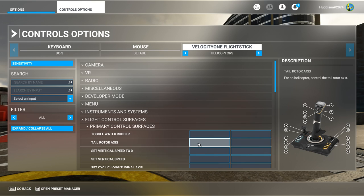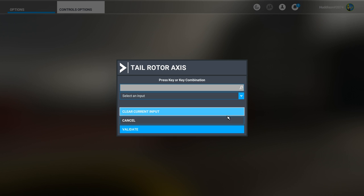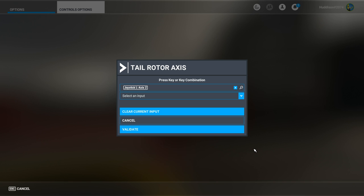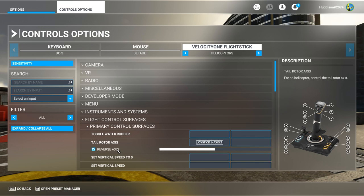The Tail Rotor Axis generally yaws your helicopter around so you're facing a different direction - this is normally on rudder pedals. I'm going to do this on the twist of the Velocity One flight stick since I haven't got rudders connected. Click in the box, click Start Scanning, twist your flight stick - it's Axis Z. Validate. Apply and save. I'll leave the Reverse Axis ticked as that seems to behave properly.